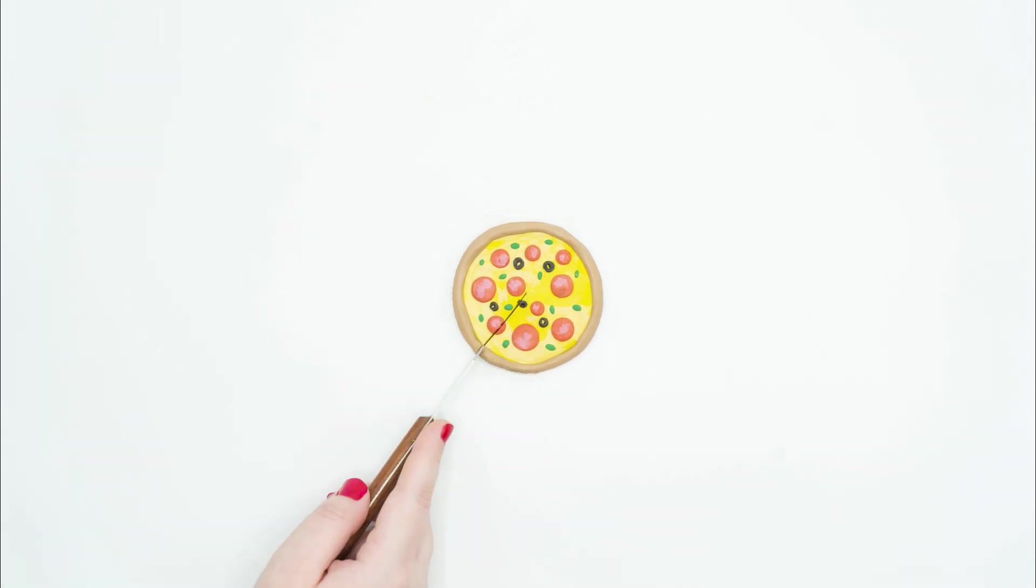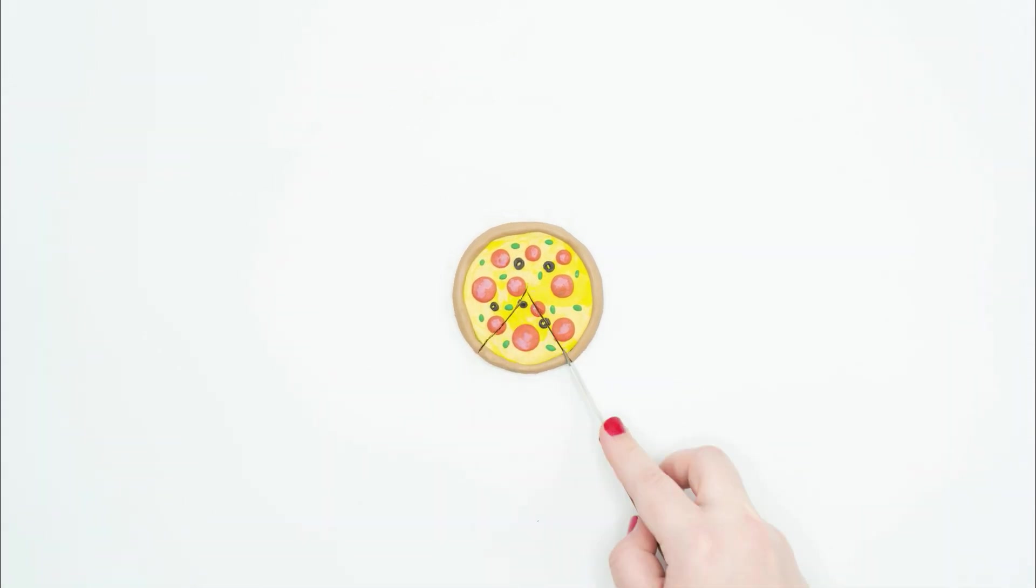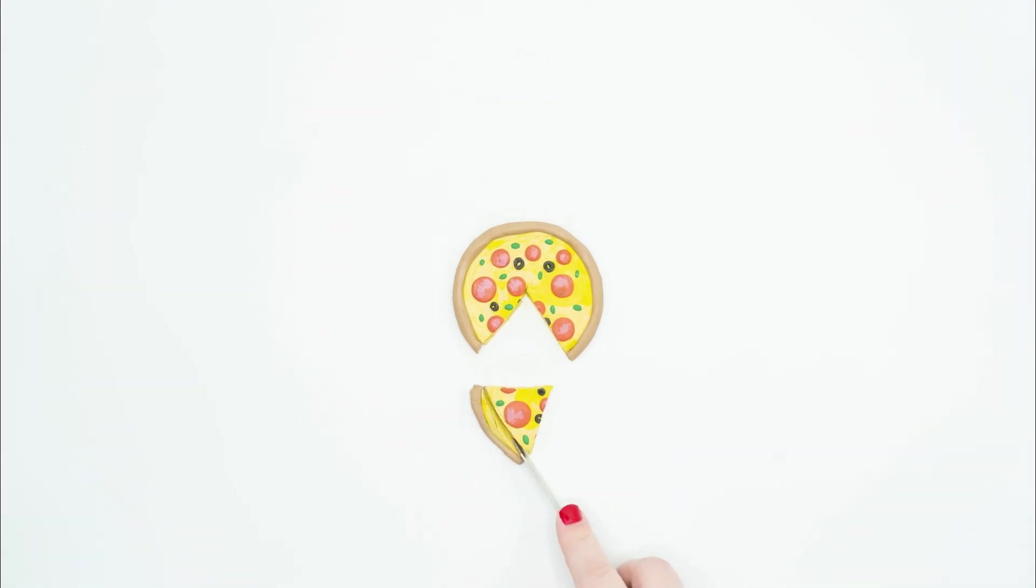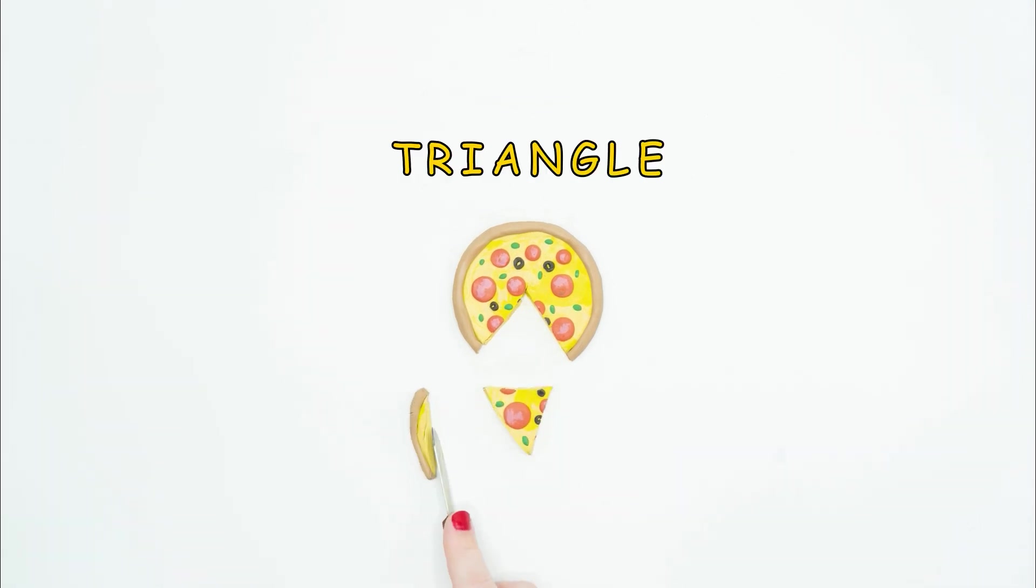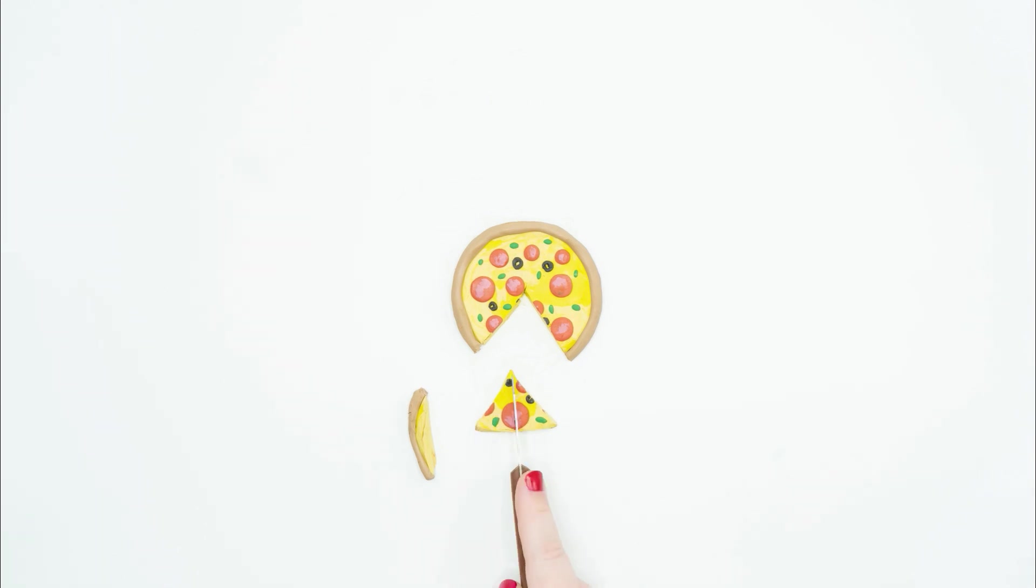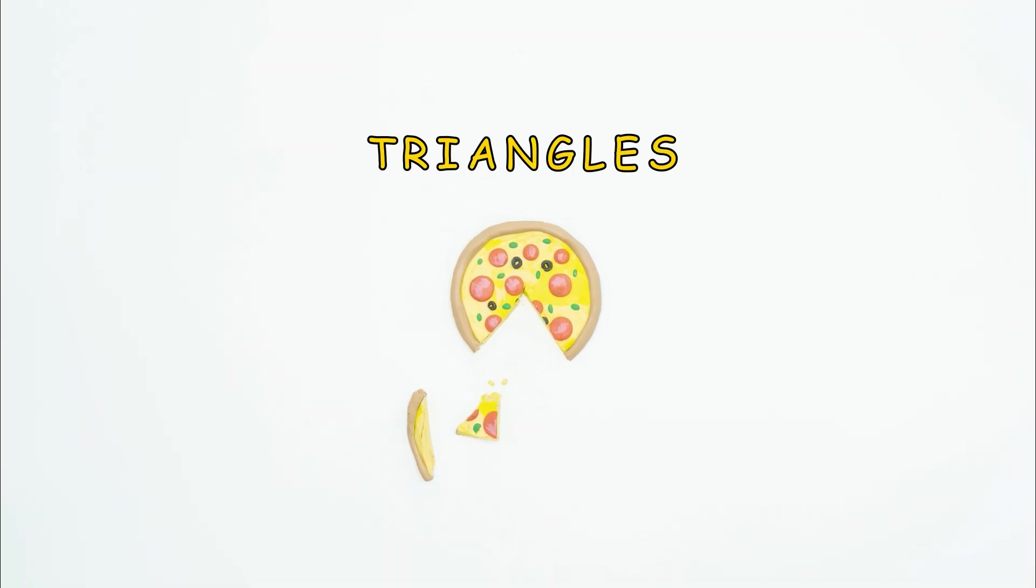If you cut a slice of pizza and cut the crust in a straight line, you have another shape. Can you guess the shape? That's right, it's a triangle. What if your slice of pizza is too big? If you cut it in half, what shapes do you see? That's it. Now you have two triangles.